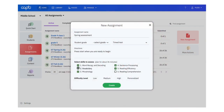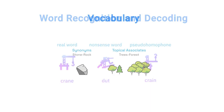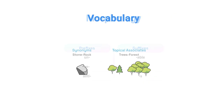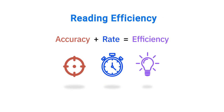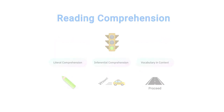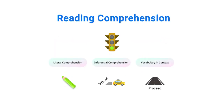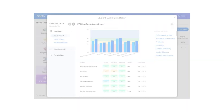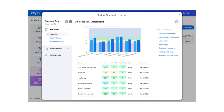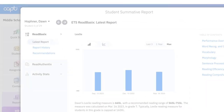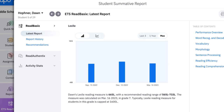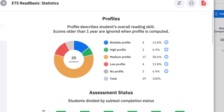The foundational skills assessed include word recognition and decoding, vocabulary, morphology, sentence processing, and reading efficiency. In addition, Read Basics also assesses basic reading comprehension, providing teachers with a broad but detailed overview of a student's reading ability, including Lexile reading measures and an overall reading profile.